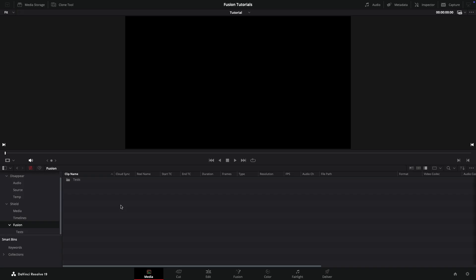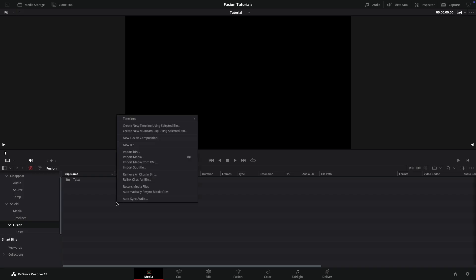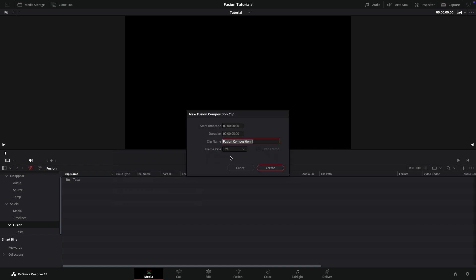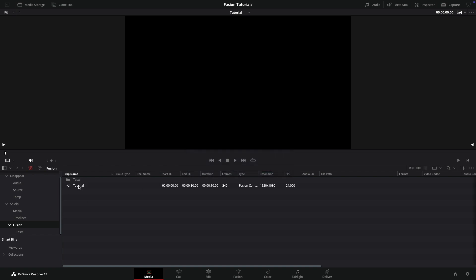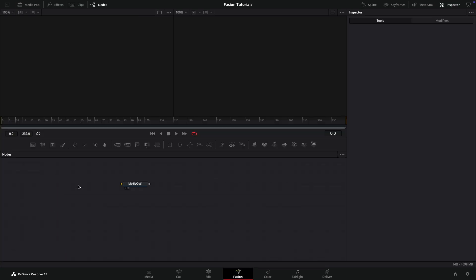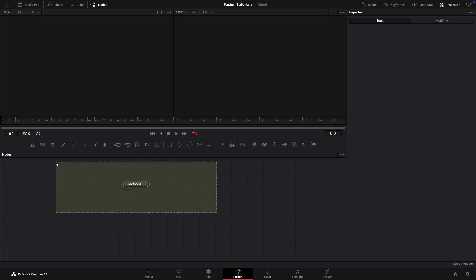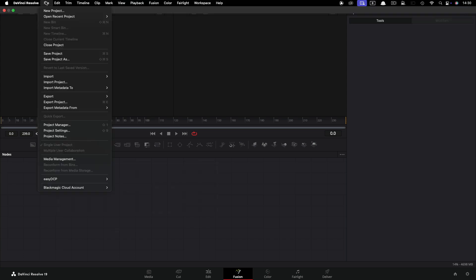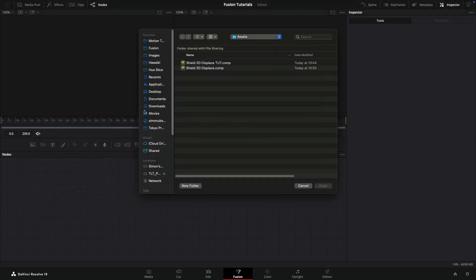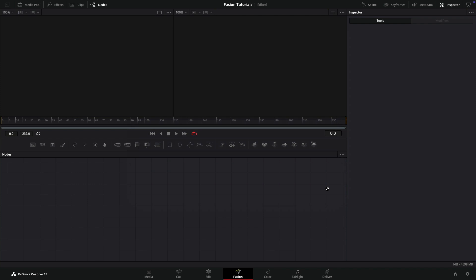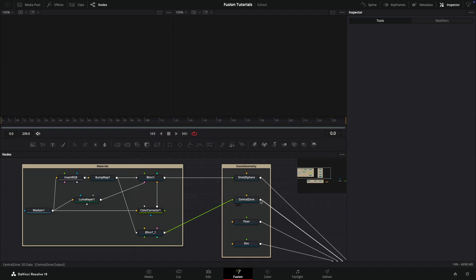Here we are in Resolve. The first thing I want to do is right click and create a new Fusion Composition. Let's call it tutorial with a duration of 10 seconds and a frame rate of 24. Let's double click that to open up Fusion. I'm going to delete that and come to file, import Fusion Composition, and navigate to this project that I'll give you a link to in the description.